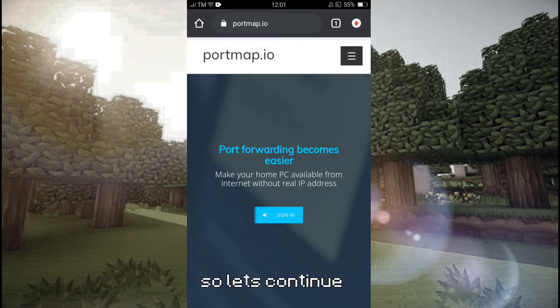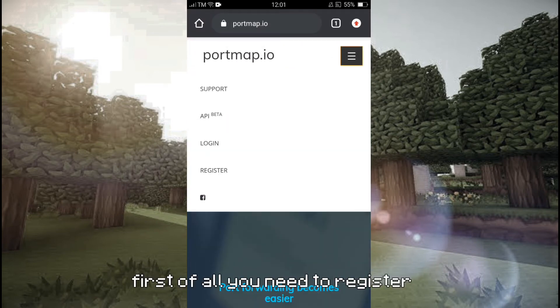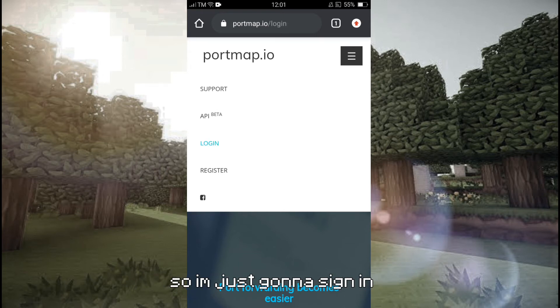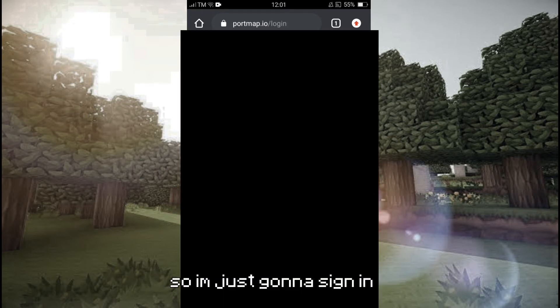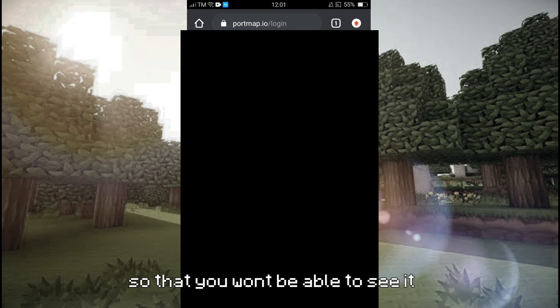First of all, you need to register. I'm already registered here, so I'm just going to sign in. I'm just going to cover up my email and password with black so that you won't be able to see it.